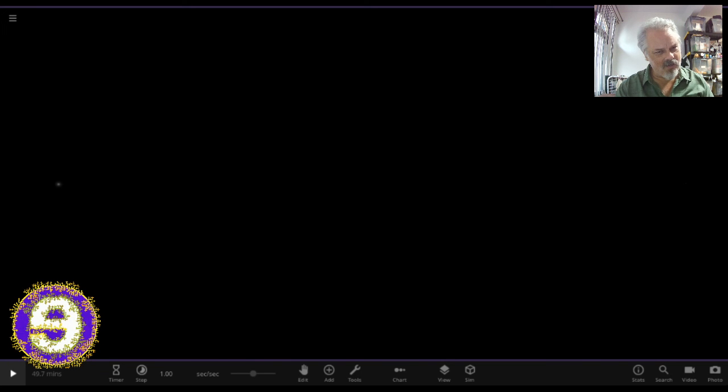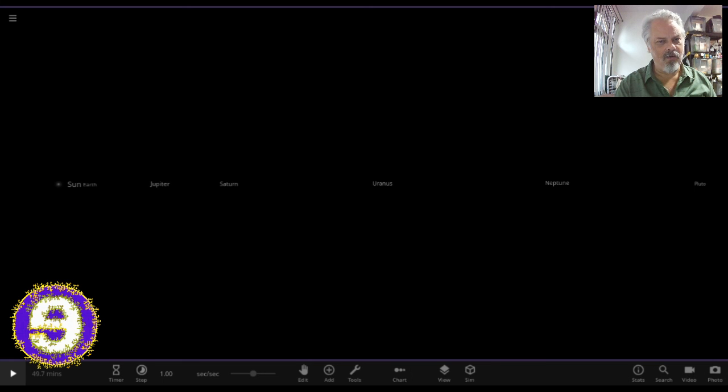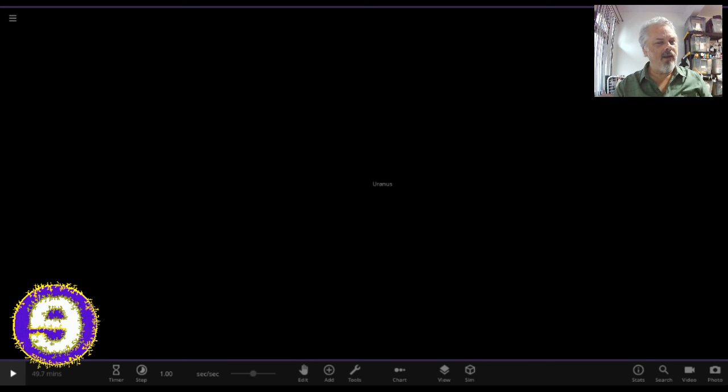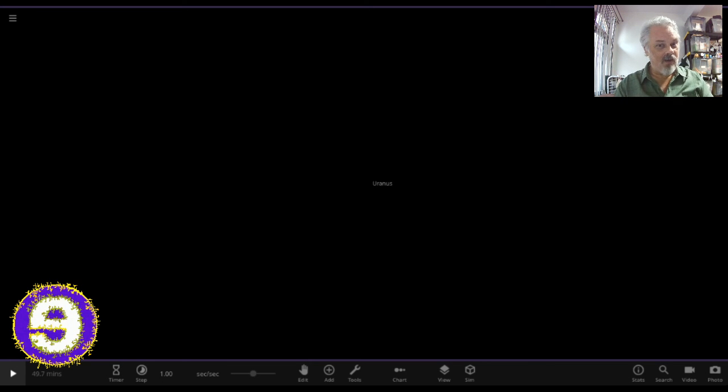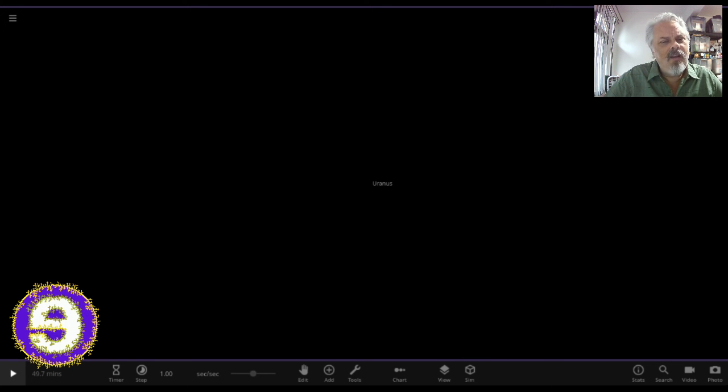Well, it's actually not empty. If we put the labels back and start zooming in on it, I'm zooming in on the planet Uranus. And as you can see, all of the other planets zoomed right off the screen.